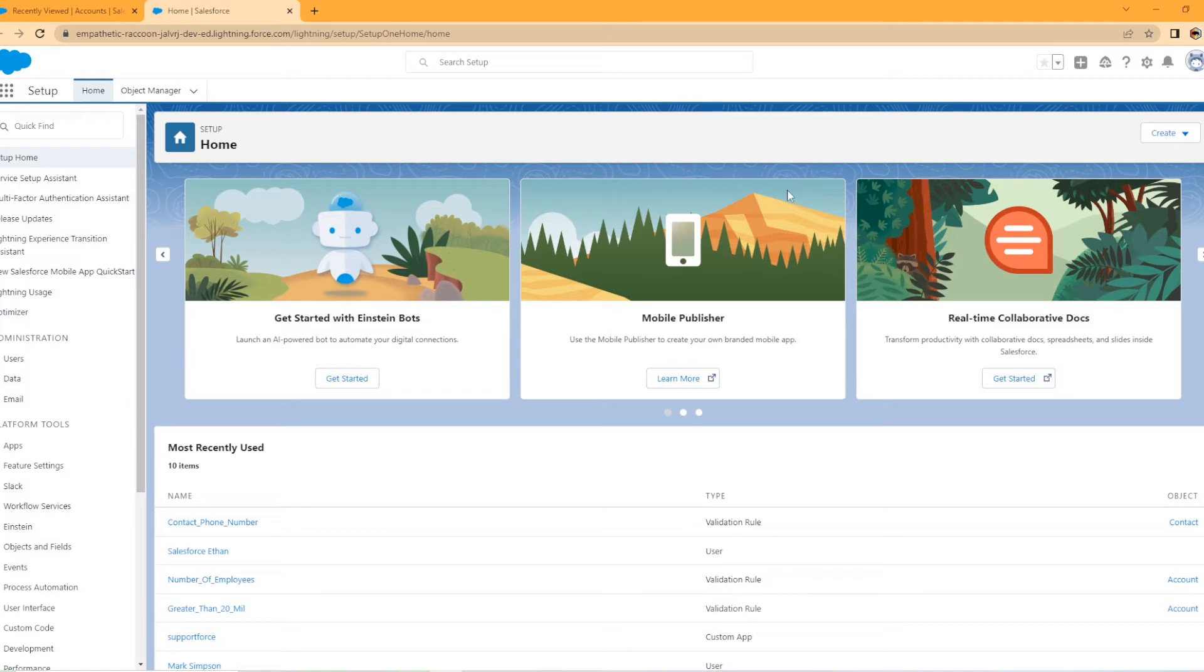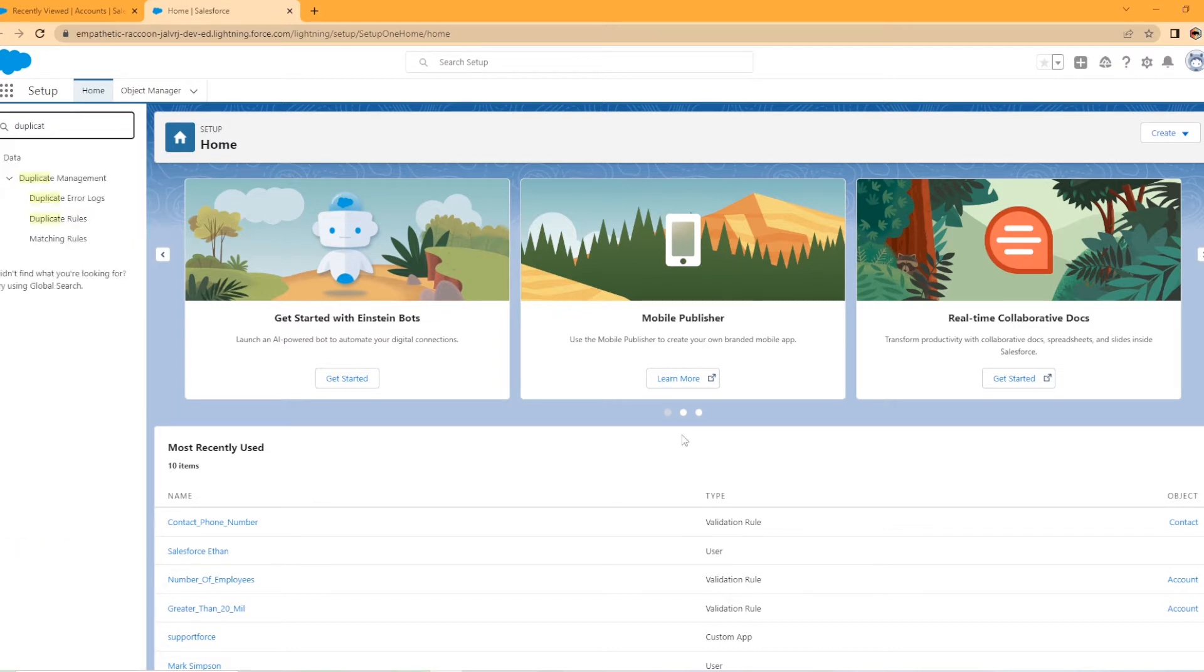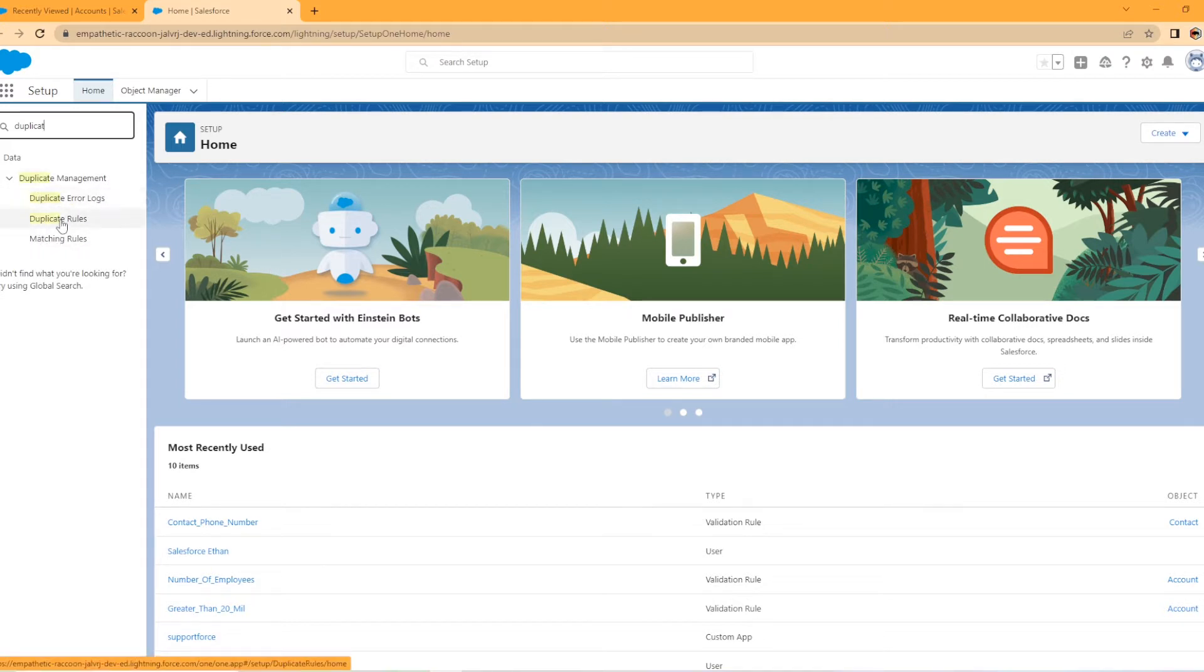To set up our first duplicate rule in Salesforce, you're going to need to be in setup. You're going to go to the quick find, you're going to type duplicate. Now you have a couple of different sections here. You have duplicate error logs, you have duplicate rules and matching rules. We're actually just going to go ahead into duplicate rules.